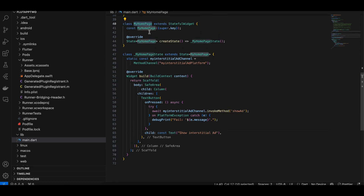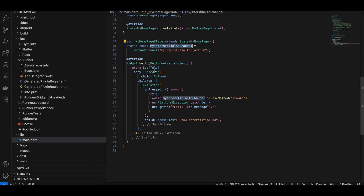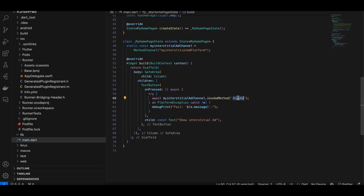Inside the home page I have a method channel, and inside that I have a scaffold with a safe area and a column. Inside the column I have a text button, and once the text button is clicked I am calling invoke method to call the show ad method. We have to use the same method channel identifier and the same method name on the native side as well.